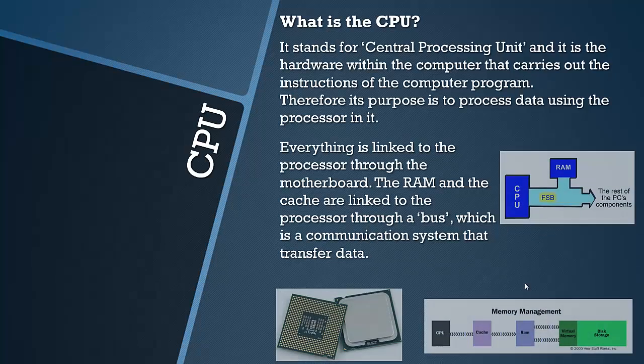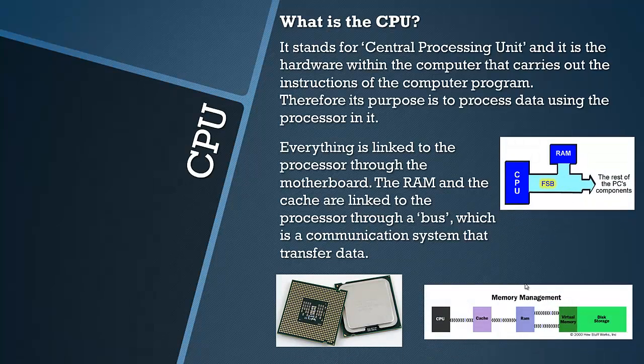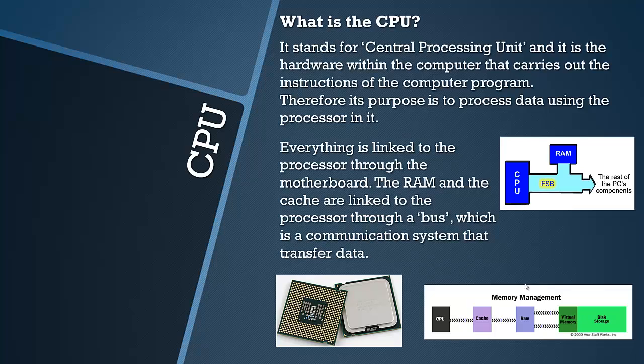Everything is linked to the processor through the motherboard. The CPU is more like the brain of a human and the motherboard is more like the nervous system. By the way we looked at hardware in the last video including the motherboard so if you are a bit confused.